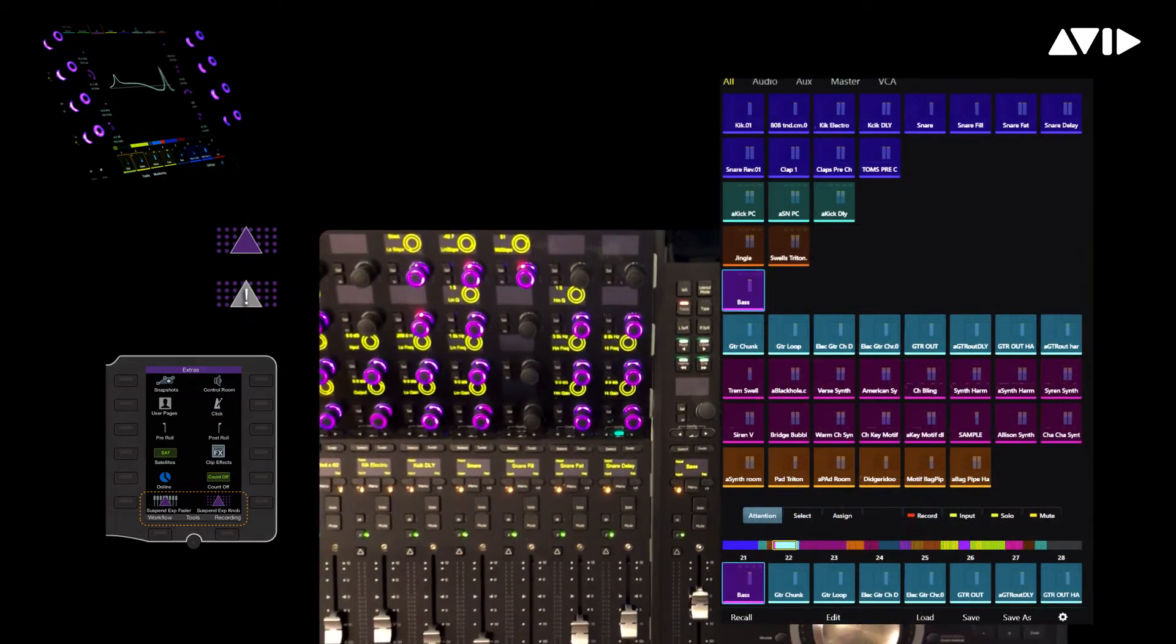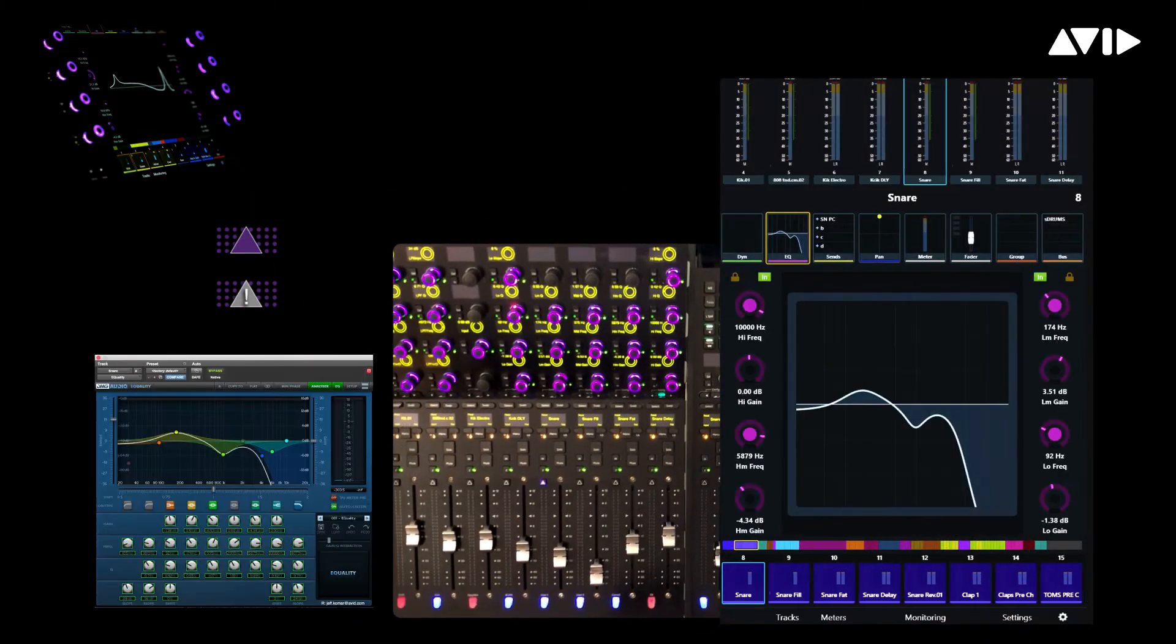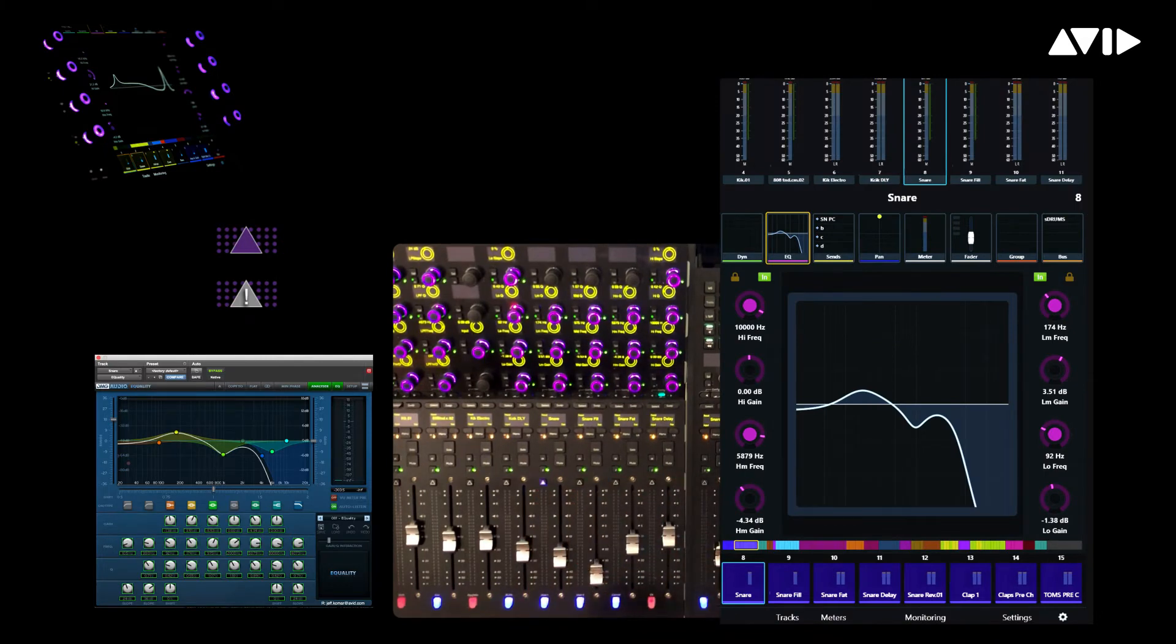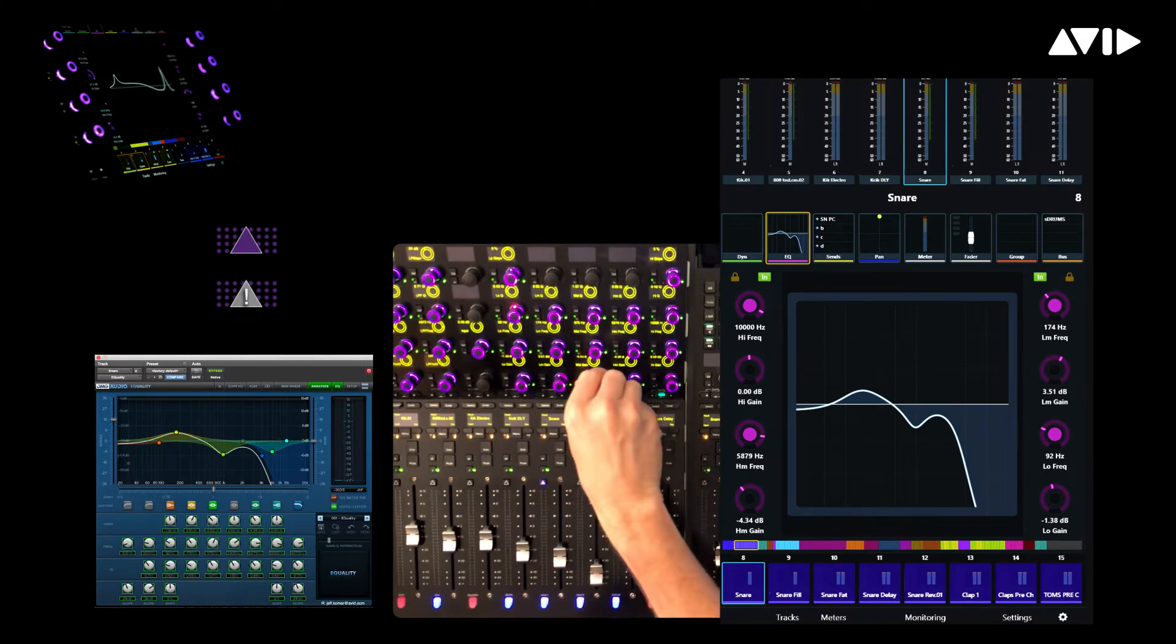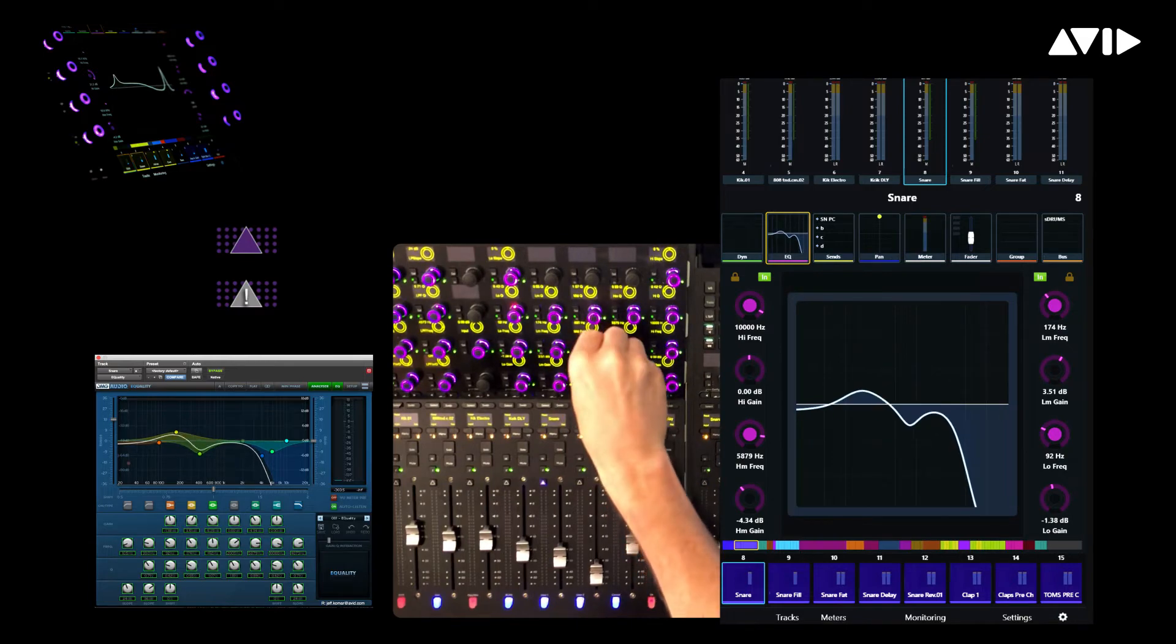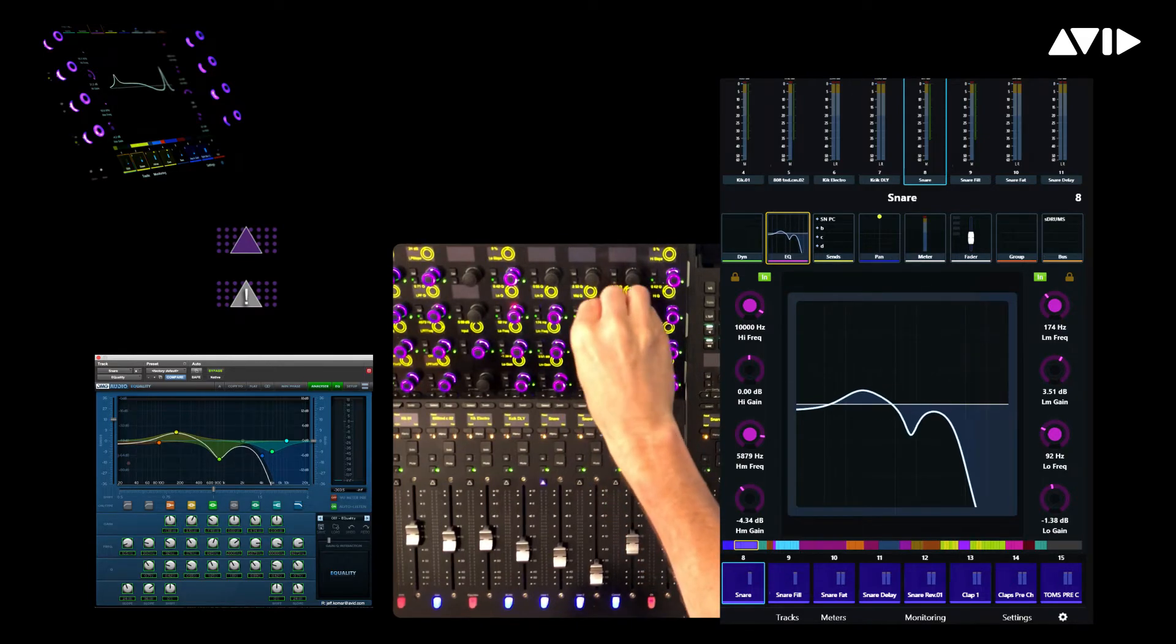This looks at the attention track, which is currently snare, and automatically displays my chosen function in an expanded view. You can see our view of DMG equality working on the snare, where we have dedicated control when the zone is active.